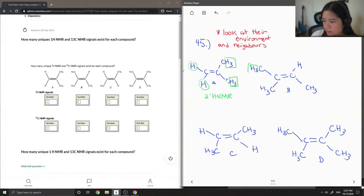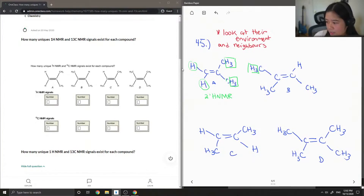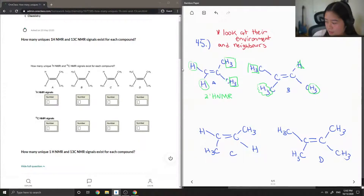This hydrogen — if you look at its neighbors, it's beside a single proton and also beside another CH3. This CH3 is beside two CH3s. This one is beside a hydrogen up here and then another CH3 on that side. So you can see that these are all different environments. Therefore this gives off four HNMR signals.